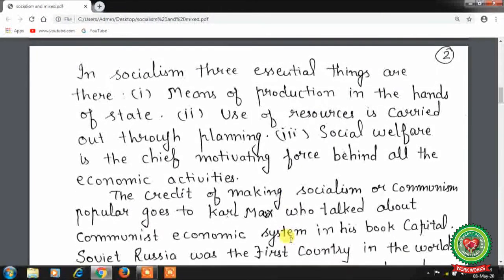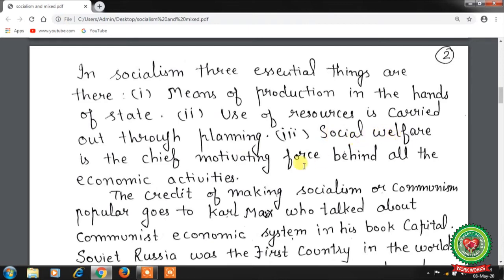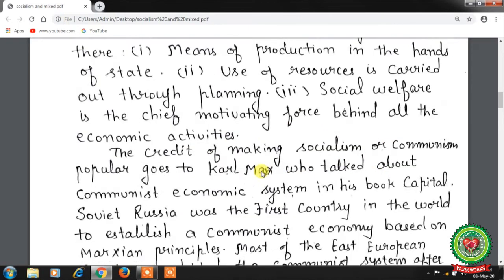In socialism, three essential things are present: first, means of production are in the hands of the state; second, the use of resources is carried out through planning; and third, social welfare is the chief motivating force behind all economic activities.